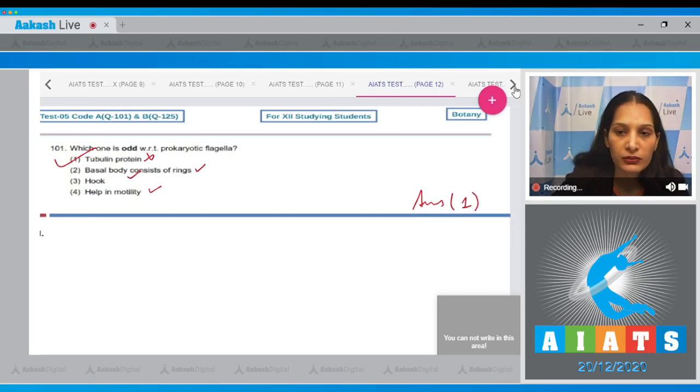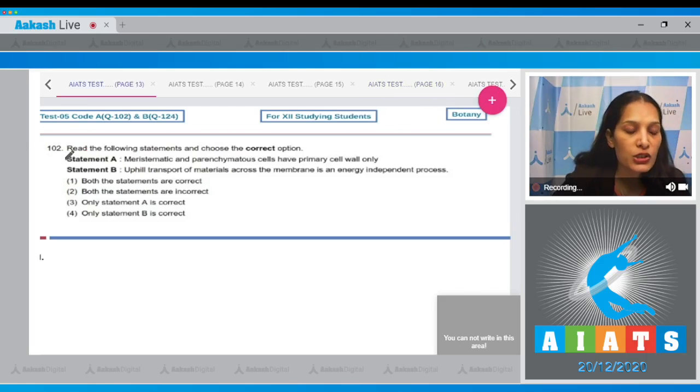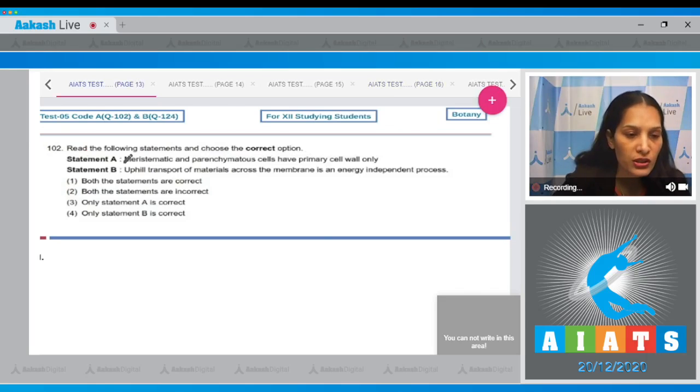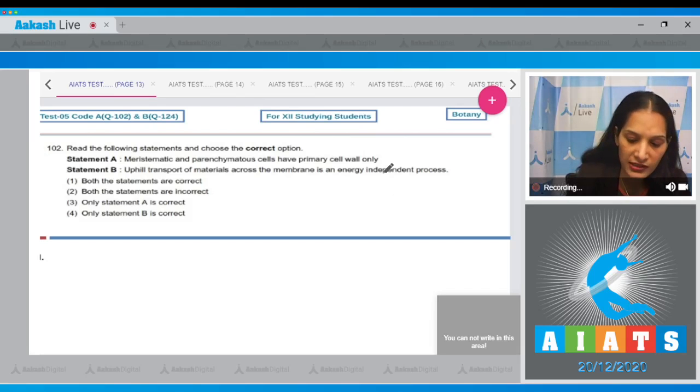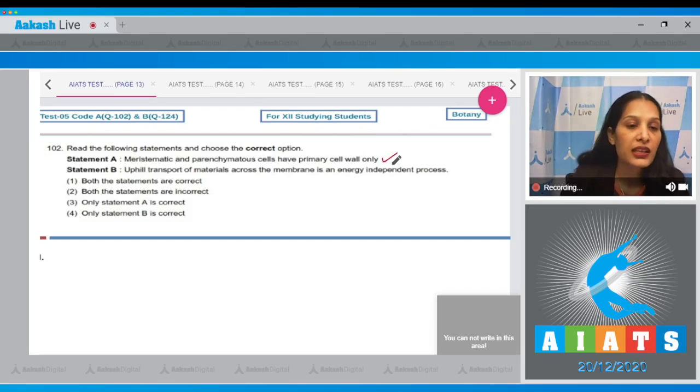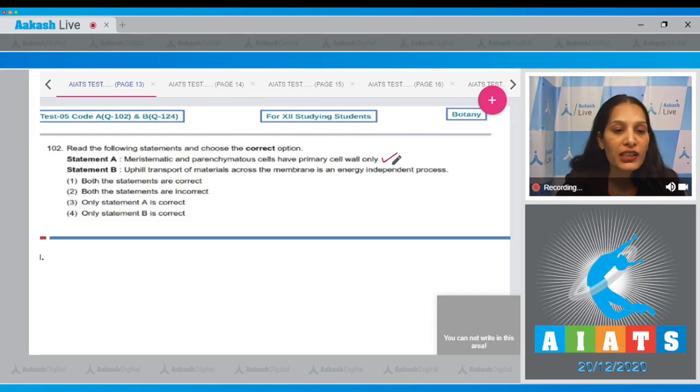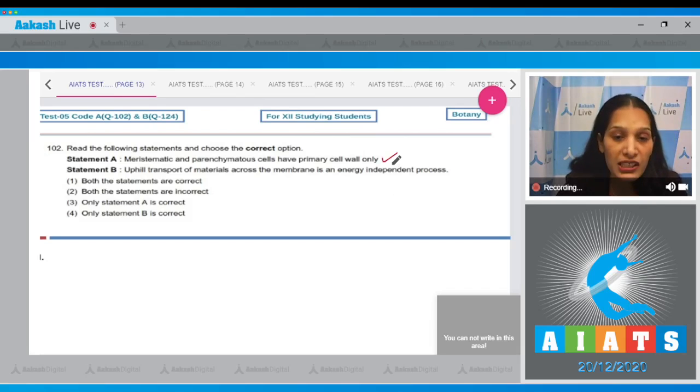Question number 102: Read the following statements and choose the correct option. Statement A: Meristematic and parenchymatous cells have primary cell wall only. This is correct. Meristematic and parenchymatous cells have primary cell walls; they do not have secondary cell walls.